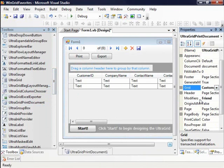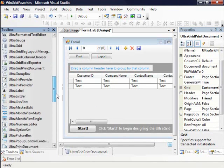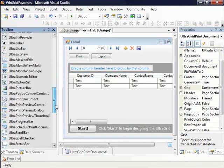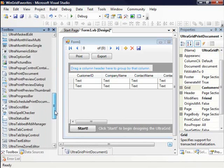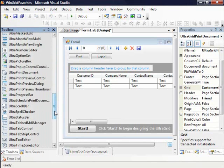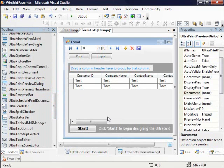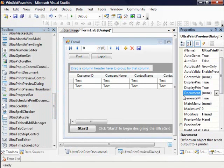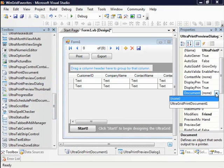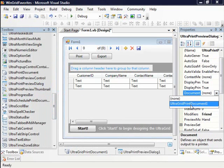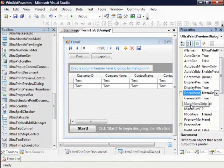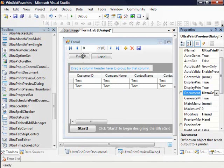So we want to print out the customer's UltraGrid and then the second important control that we want to bring on to the form is the UltraPrint preview dialog. The UltraPrint preview dialog is another non-visual control that takes a print document as a parameter. So I want to go ahead and print the UltraGrid print document. And pretty much that's all I need to do.